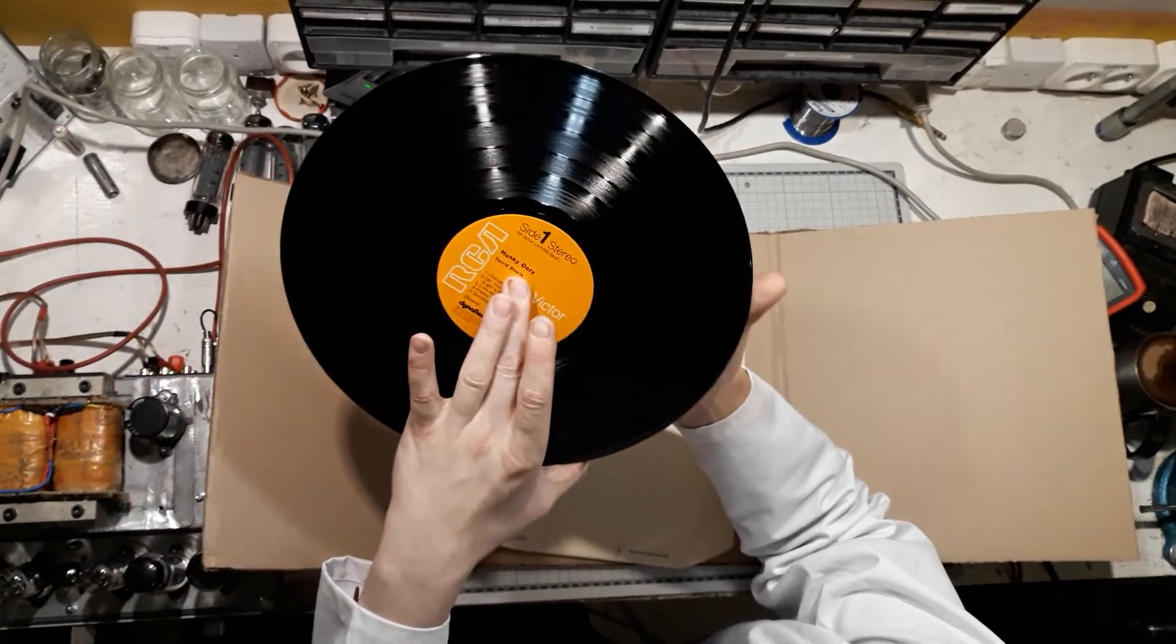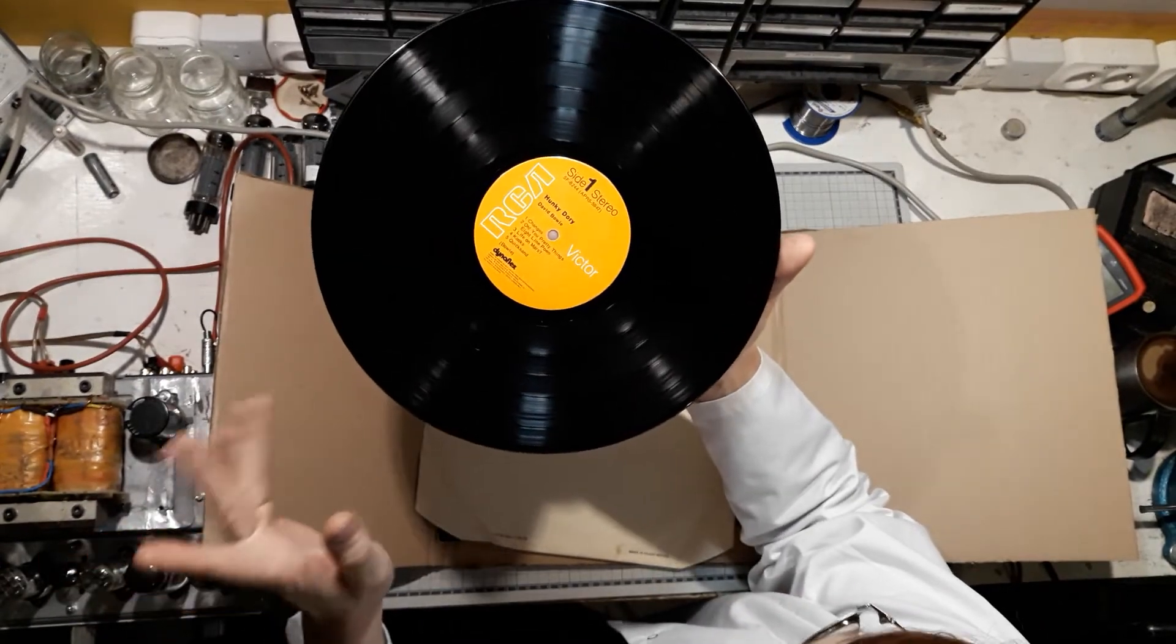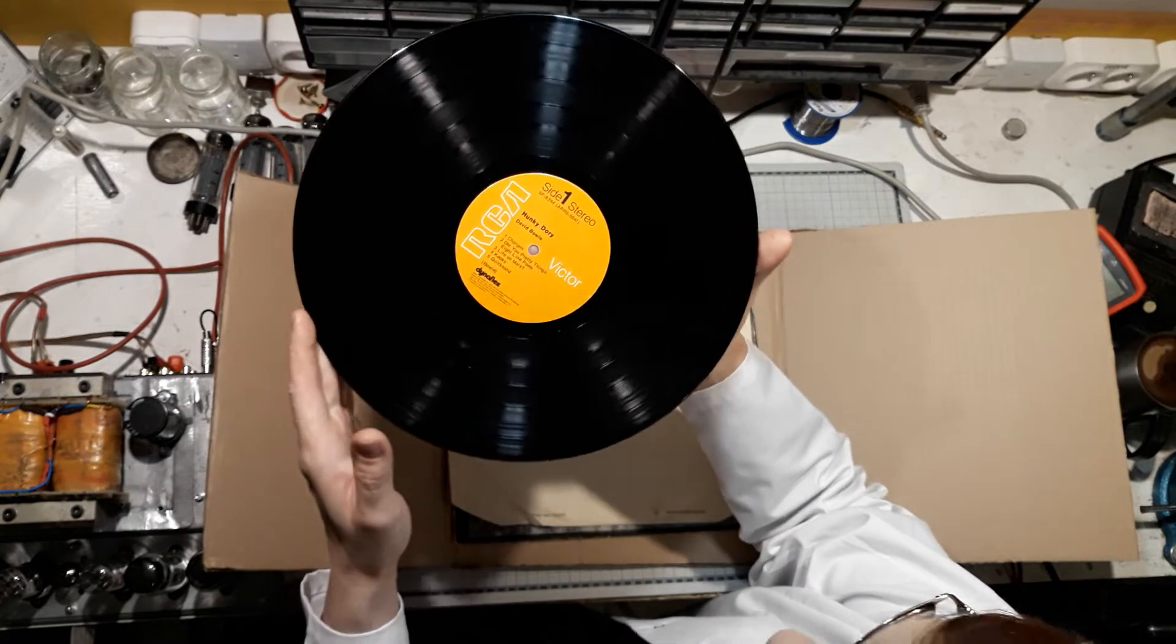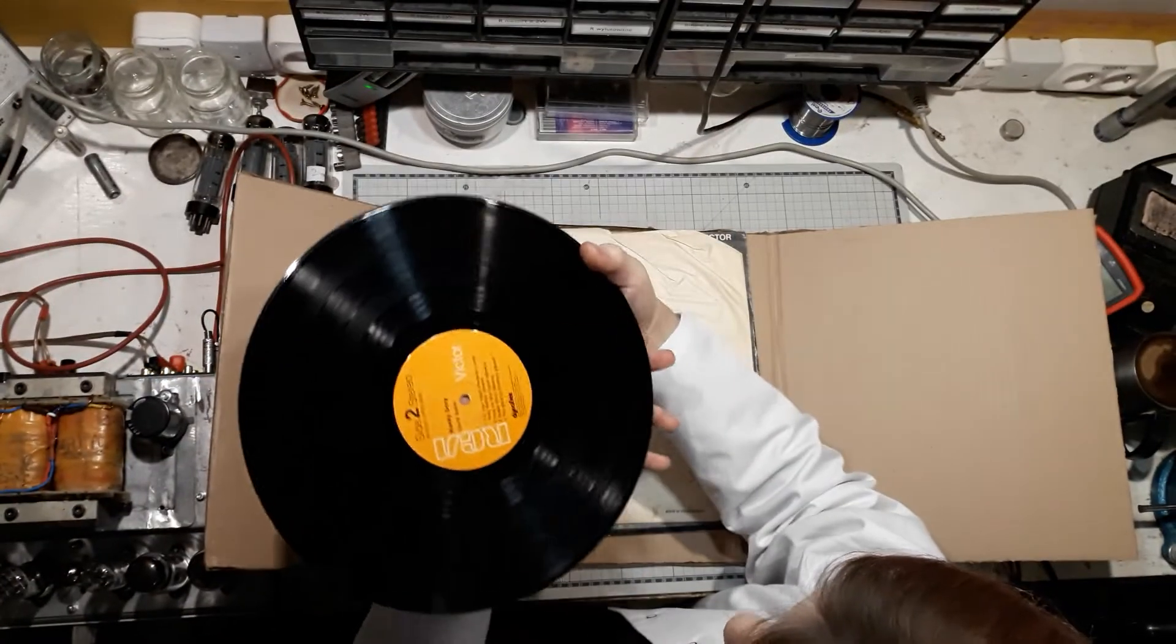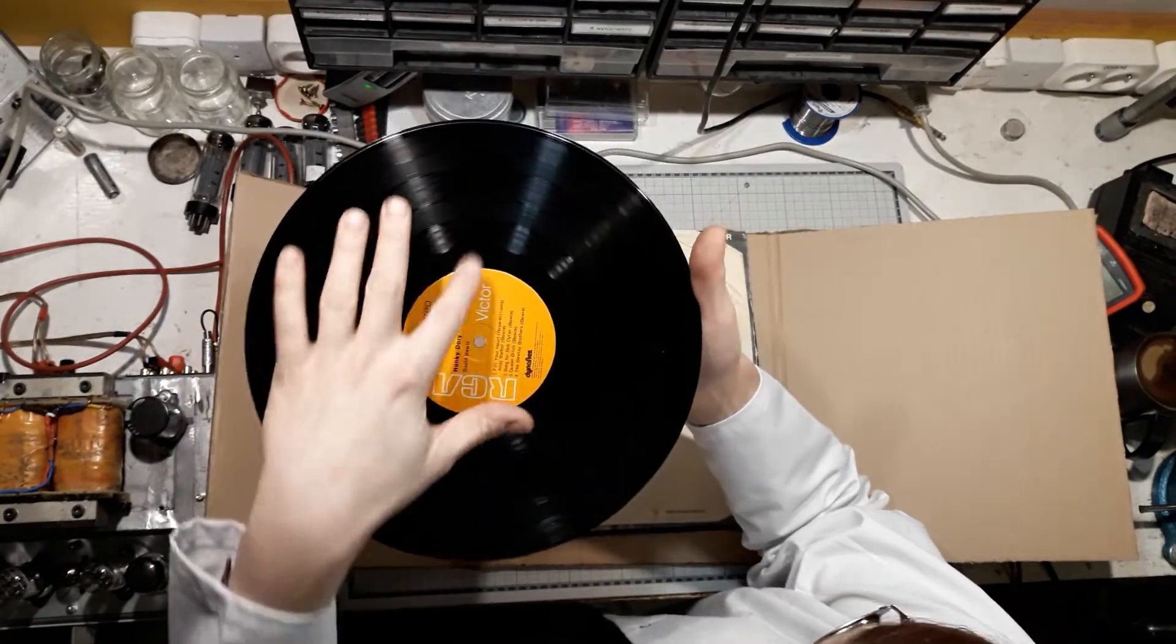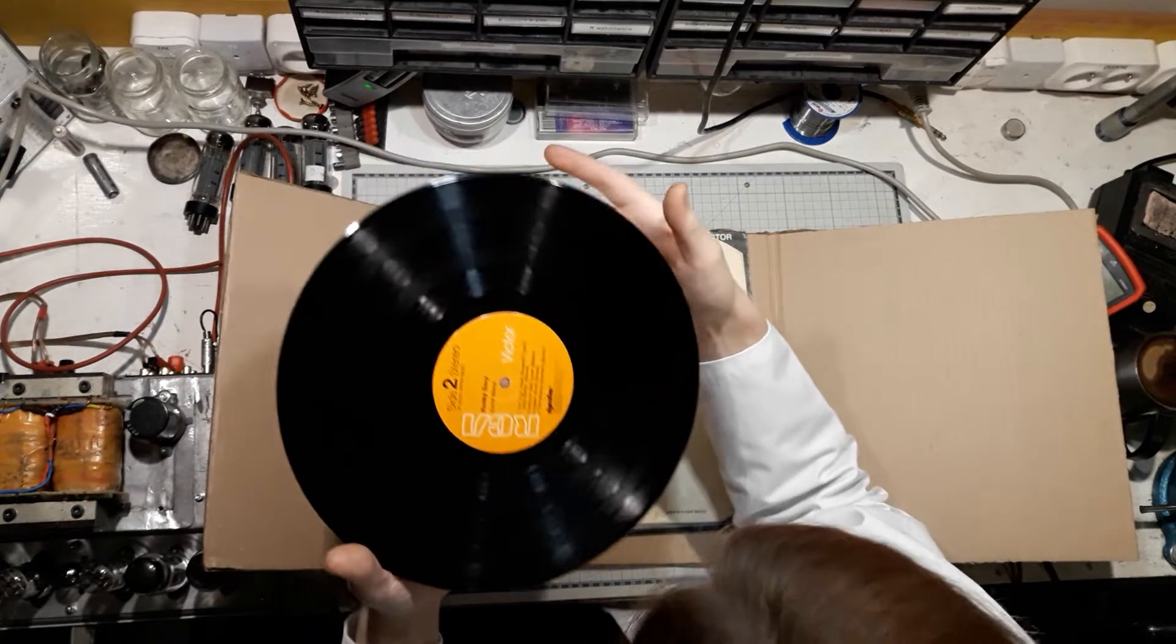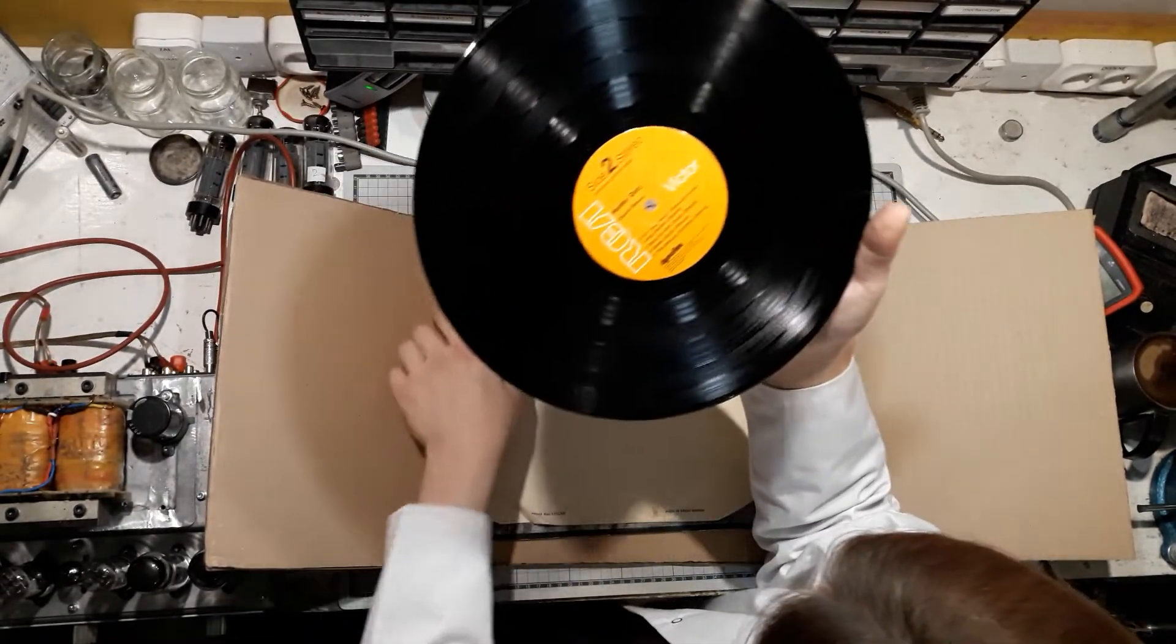And also the sound engineering back then was a lot different. Everything was going on analog equipment. It's pretty scratched here, but I think that I will give it a listen.